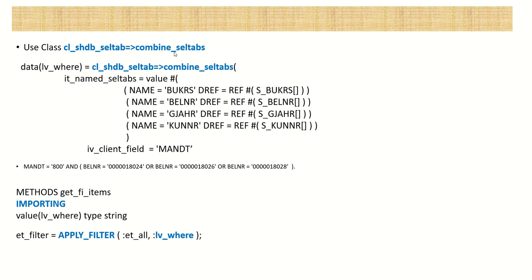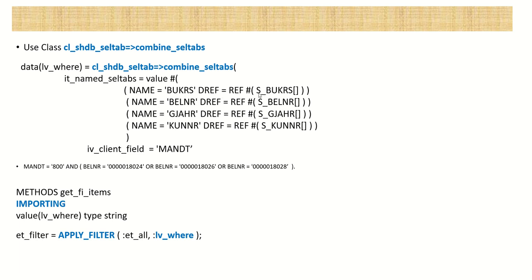In this method, this internal table, it_named_seltab. Here we have to pass the name of the field of AMDP table field. This is AMDP internal table field, bukrs, belnr. Here, for example, for demo, I'm using the same field name. Here in the name, you have to pass the field name of AMDP table name. And in this reference, you have to pass the selection screen field as bukrs, belnr like this. And the client field name also. So based on this, after passing this name and reference, system will generate a where clause.